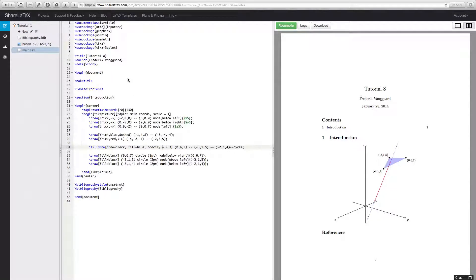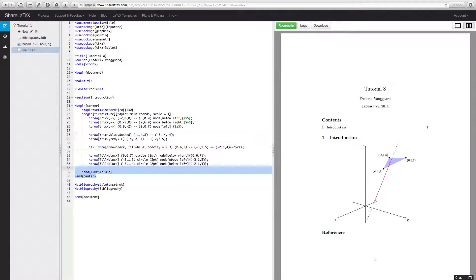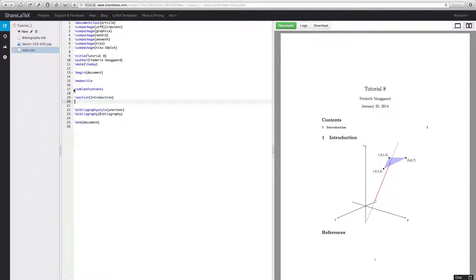Hello and welcome to this 9th LaTeX tutorial. In this one we're going to talk about figures and how we have multiple figures in one figure. That might sound strange, but when we look at it, it's very nice and very useful. So we'll delete all this from last time — we don't really need these images — and let's update this to 9 so we are sure we don't forget the number system.